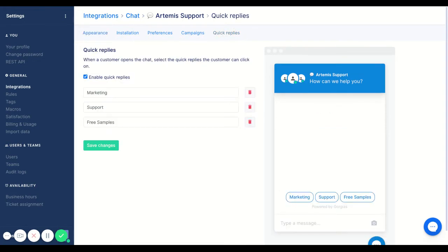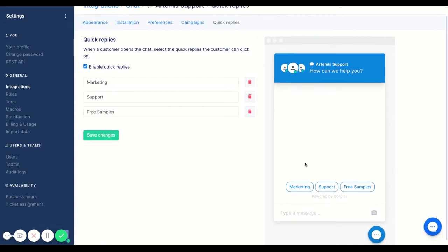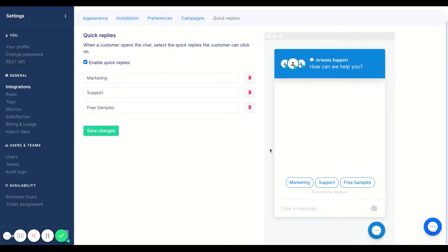What quick replies are, are a method of instead of your customer chatting in about certain topics, maybe you know that free samples is something that your customers will always be asking about. What you can do is create this quick reply.